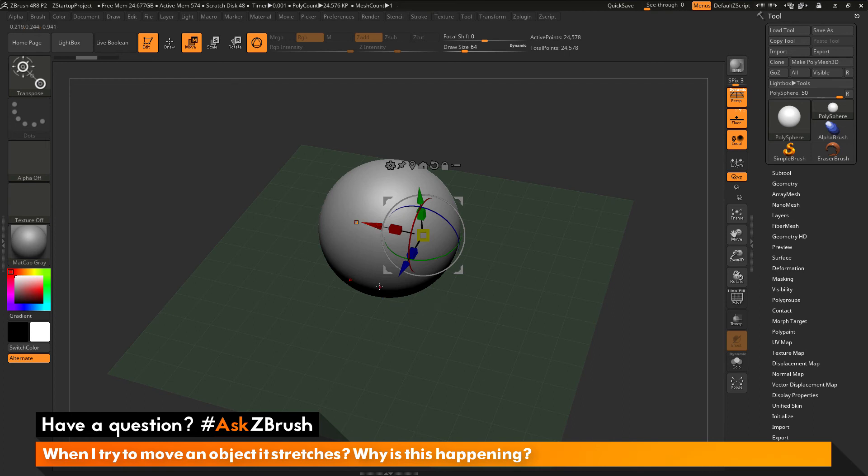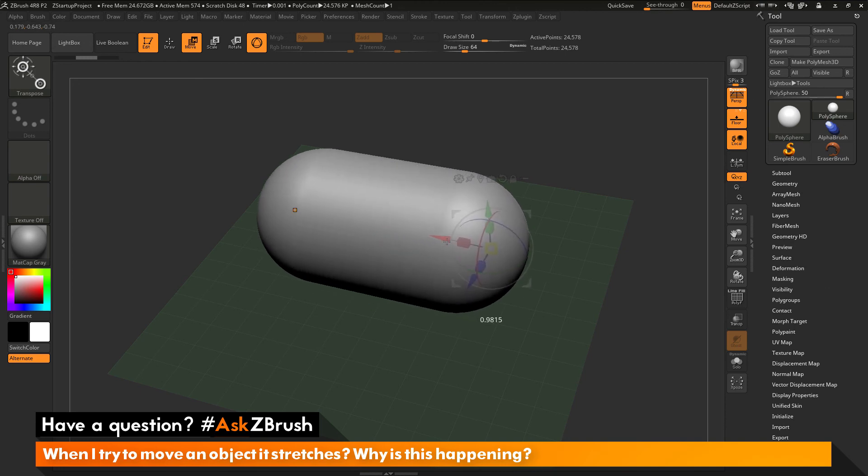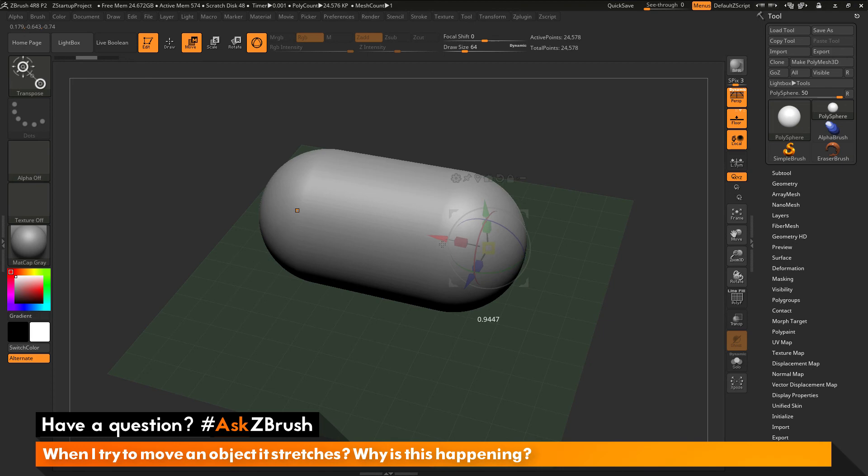So since the symmetry is currently looking at the world space here, when I perform a move action, it's going to move this side of the model and it's also going to move the other side of the model at the same time. And this is what's giving you that stretching effect.